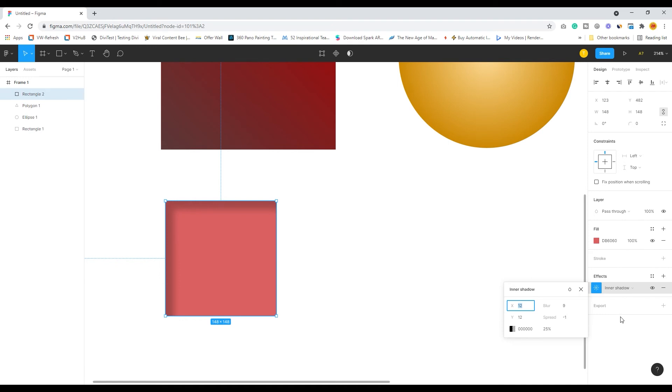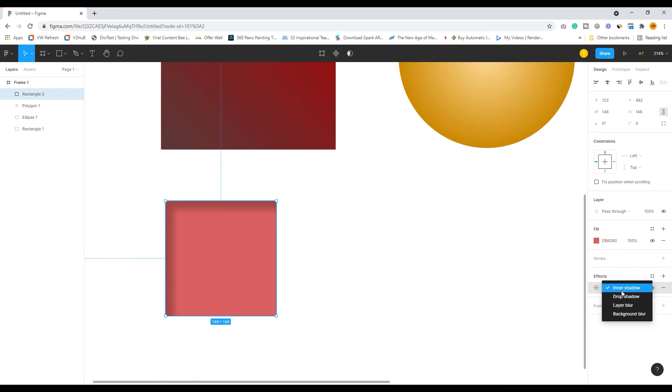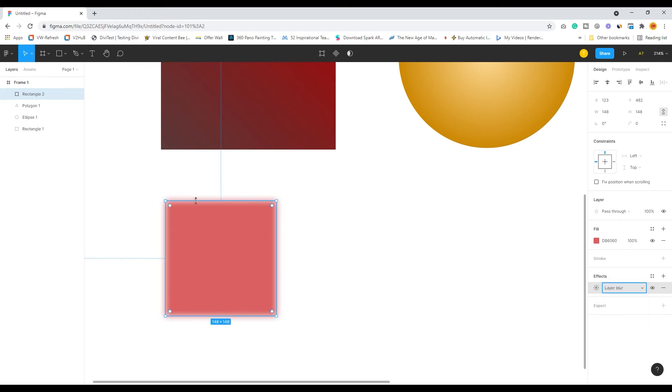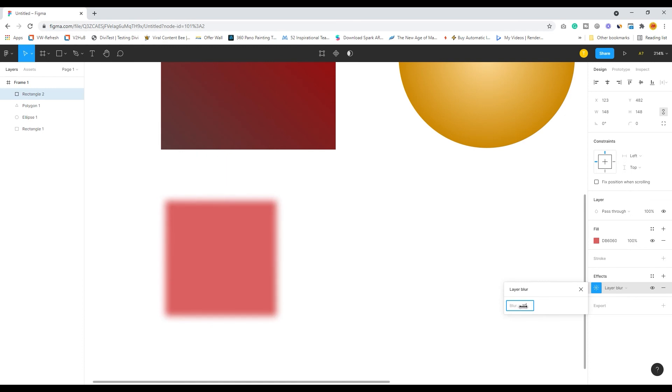You can also click on the inner shadow and check the layer blur. I create a layer blur and you see, like a Gaussian blur, the particular shape has already got a blurred edge. By clicking on this, you can actually adjust the blurriness of the layer.